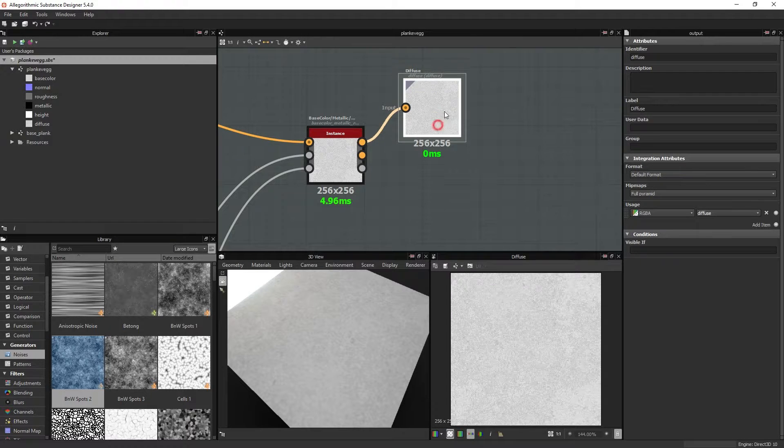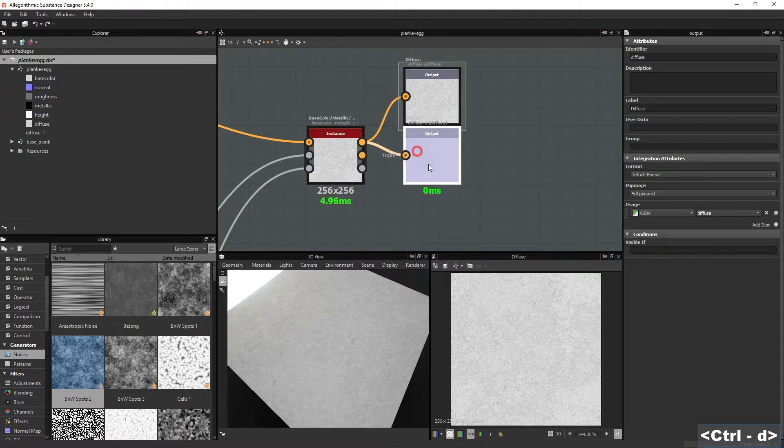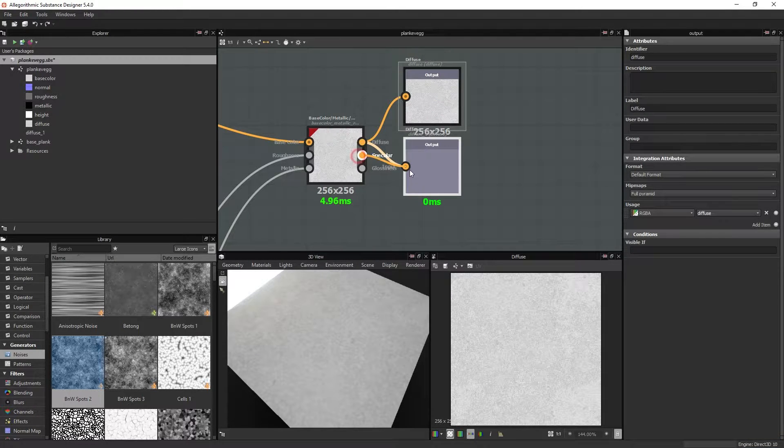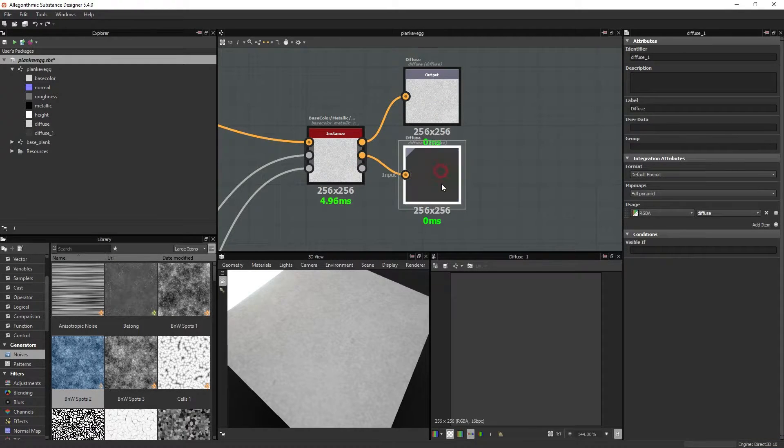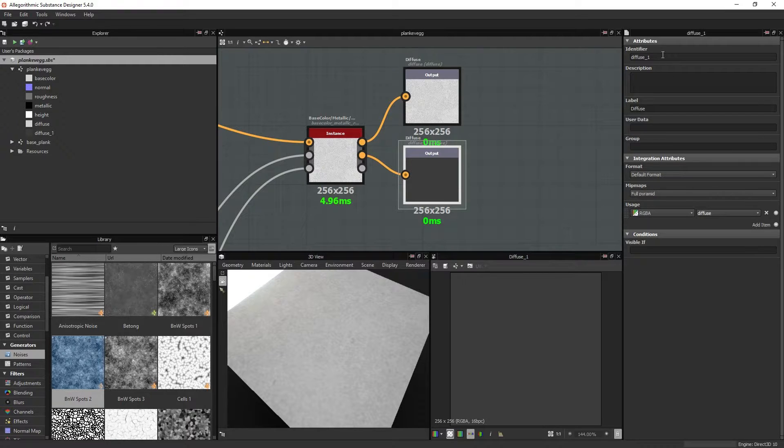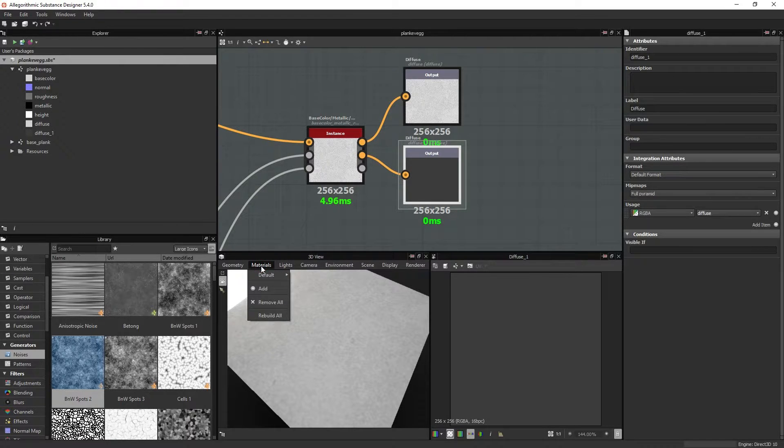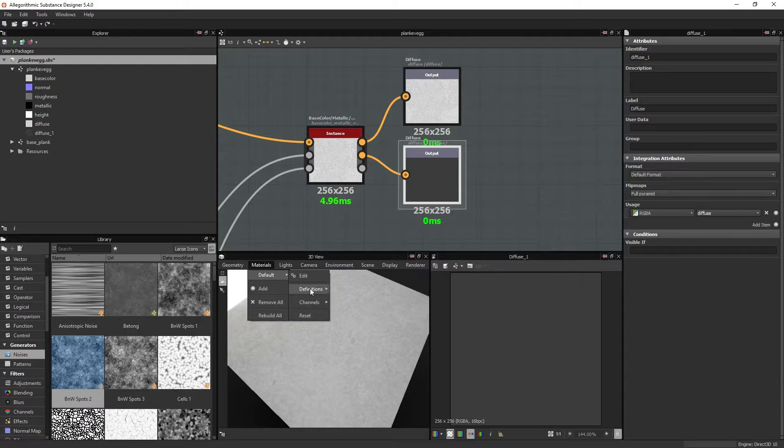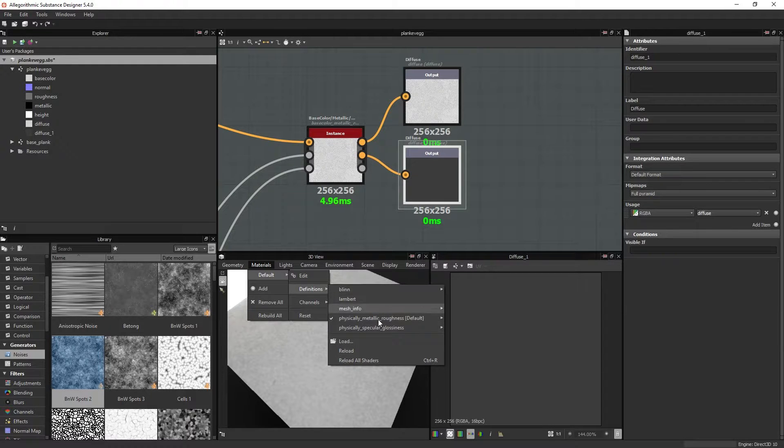I can duplicate the output, and connect the specular. And I can actually change the material type here, so you can see this take effect.